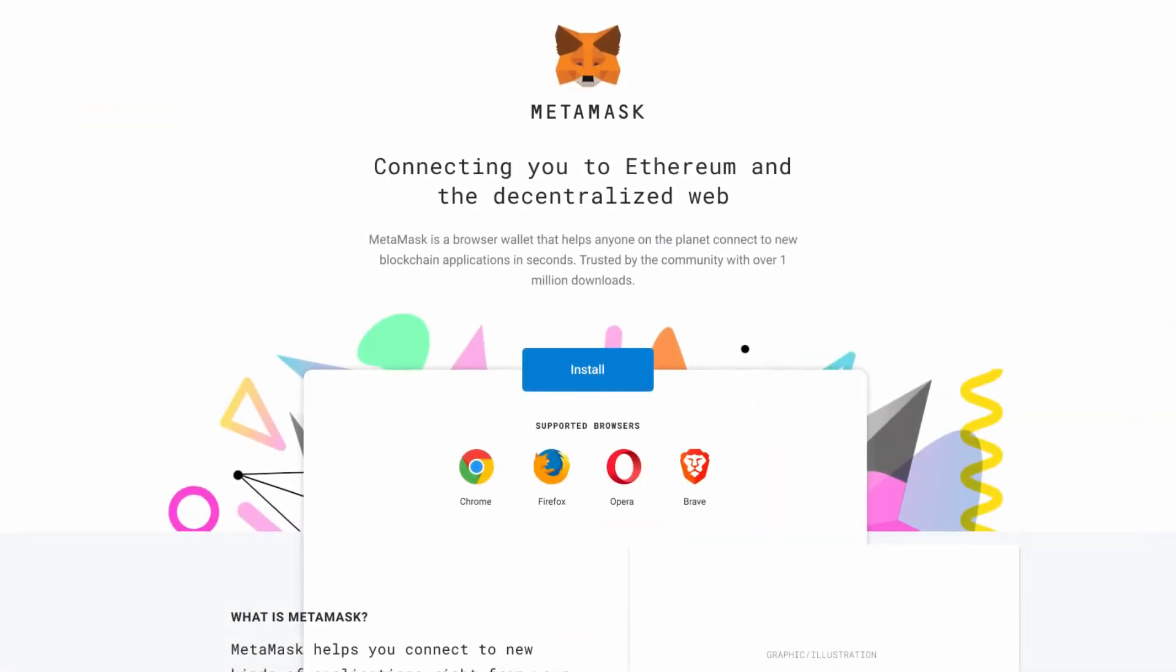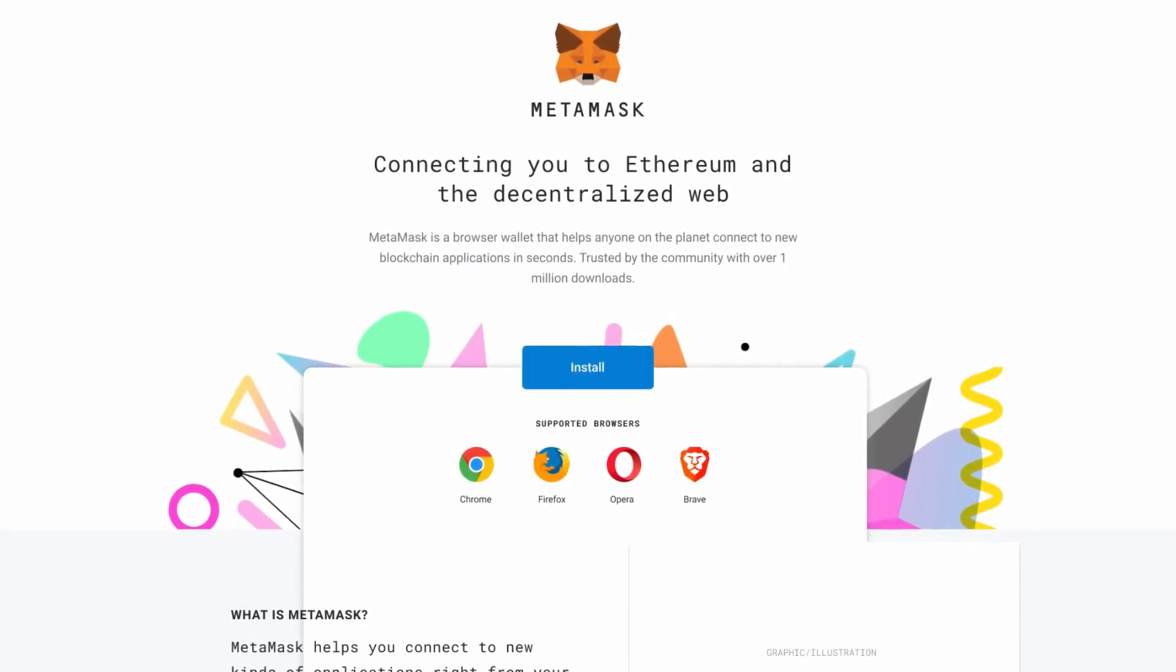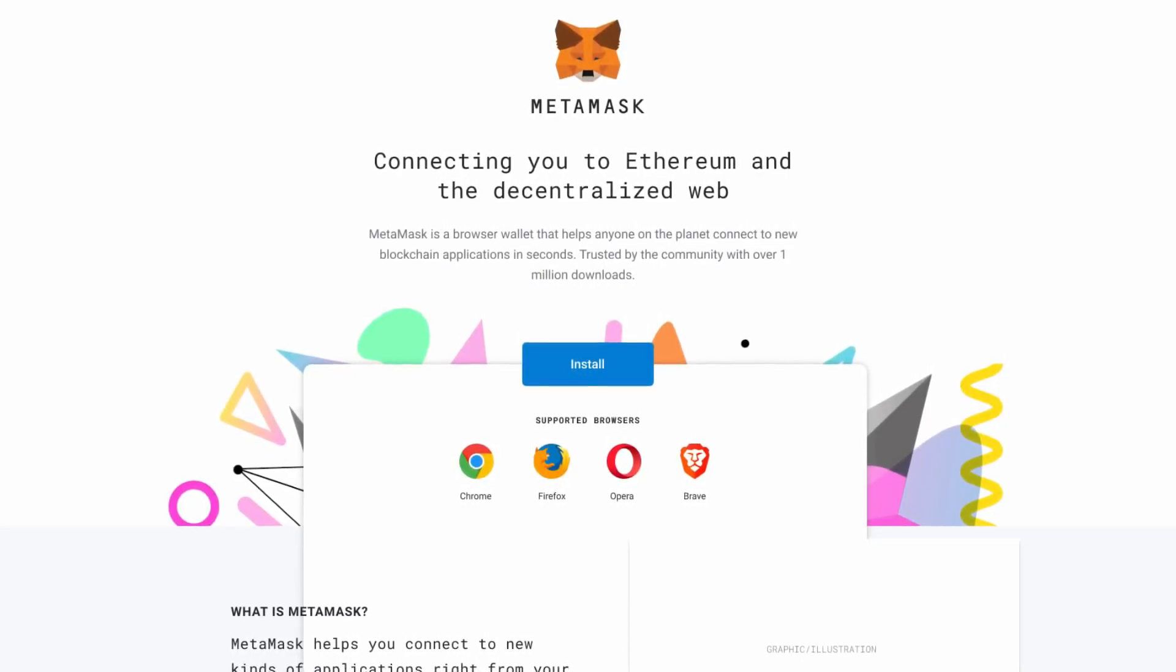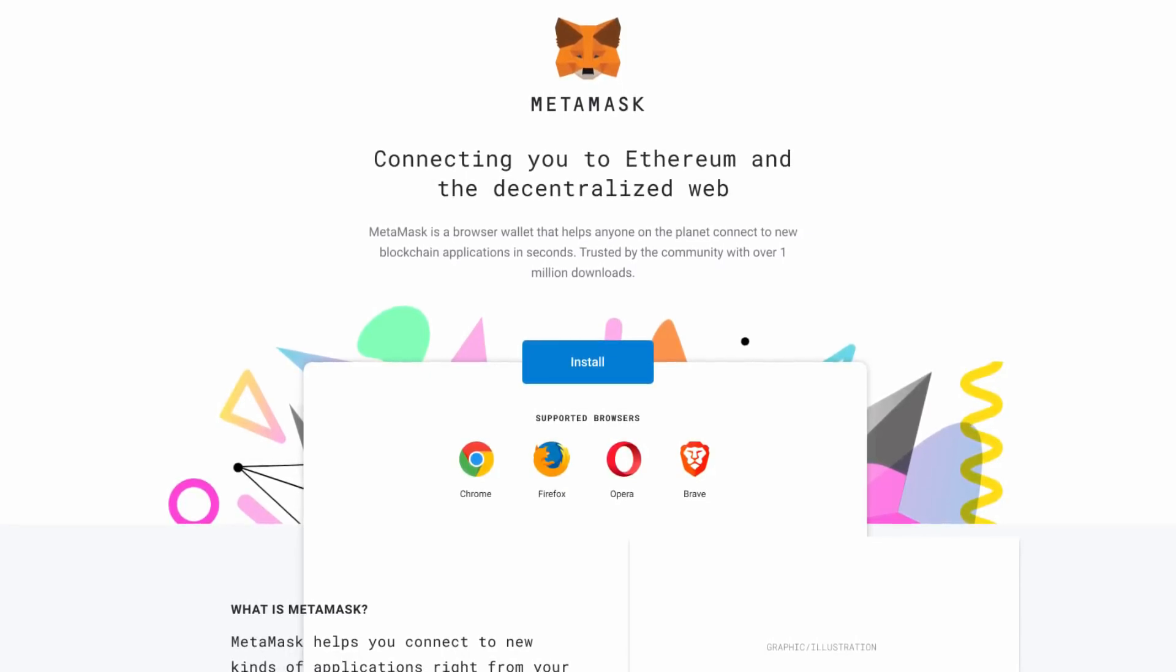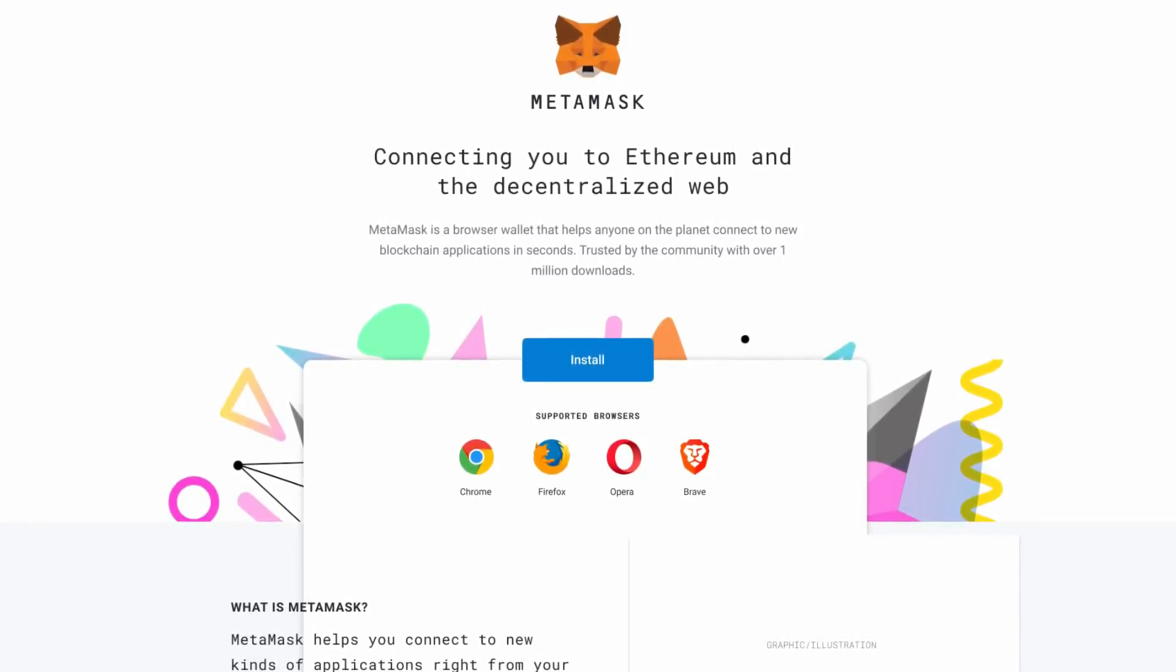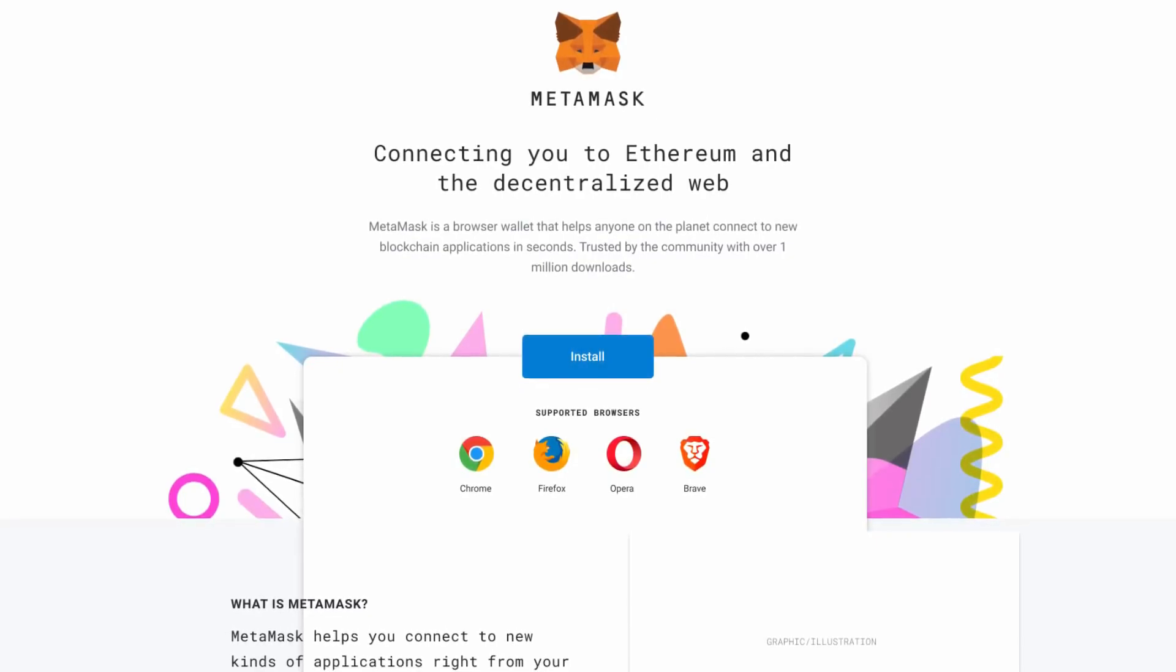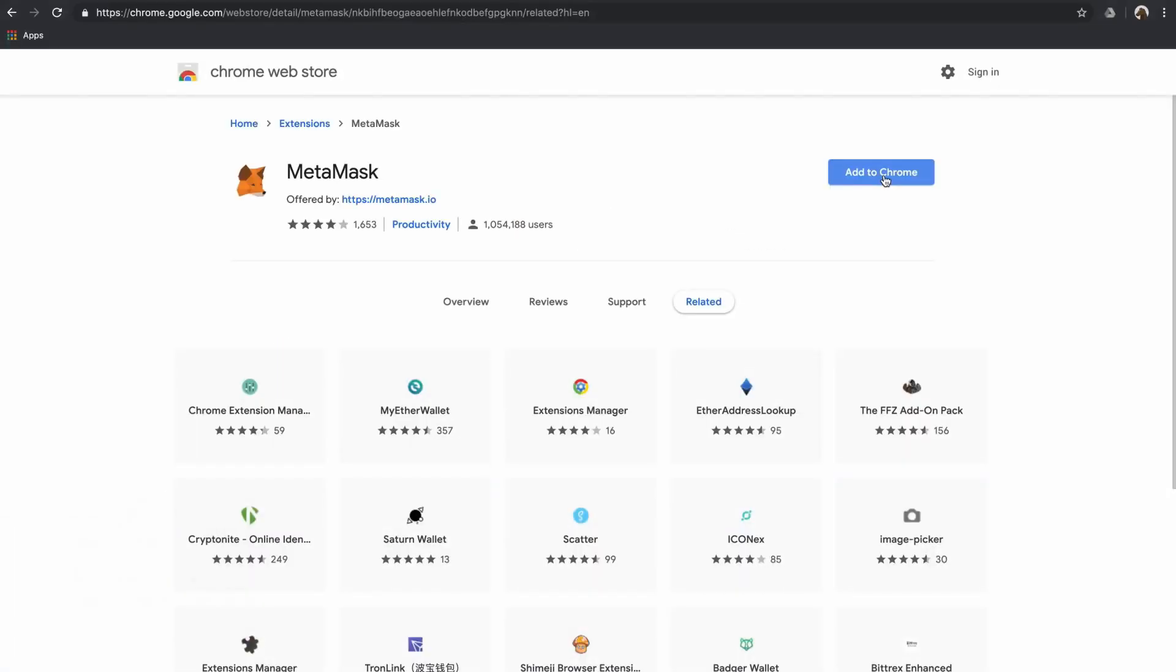MetaMask is a free open source wallet and bridge to access sites built on the Ethereum blockchain right from your favorite browser. Browsers MetaMask currently supports are Chrome, Firefox, Opera, and Brave. For this video we'll be using Chrome.